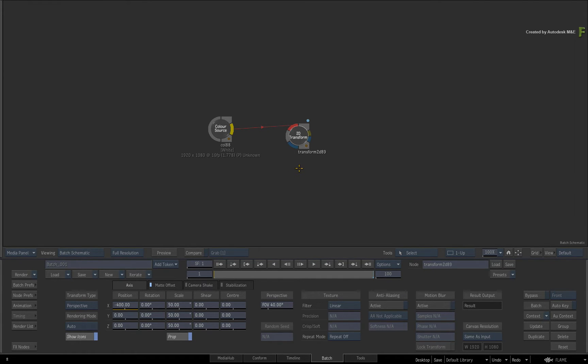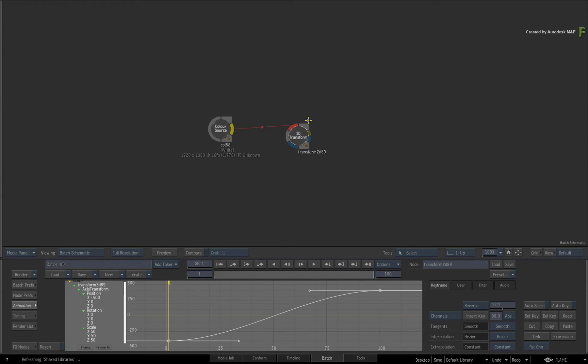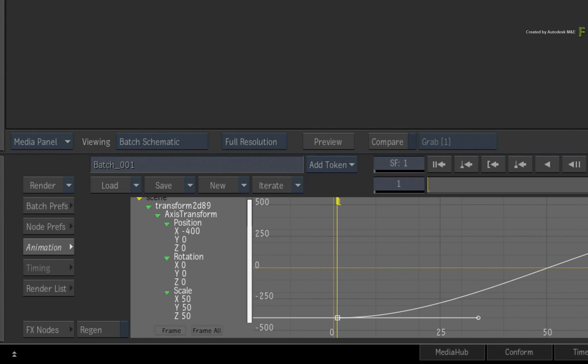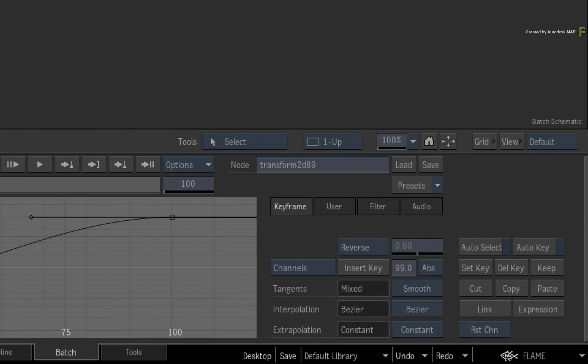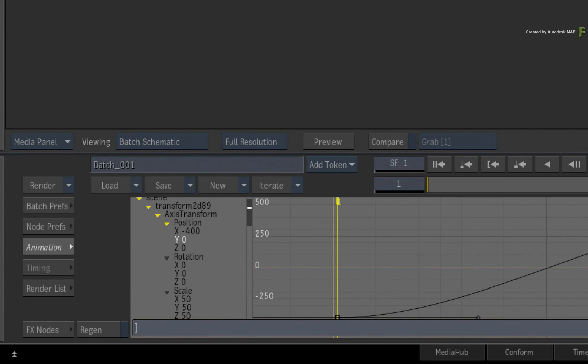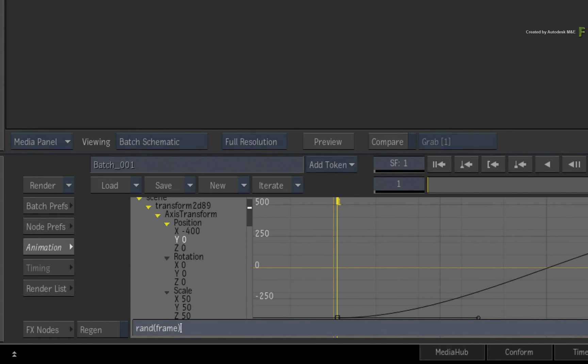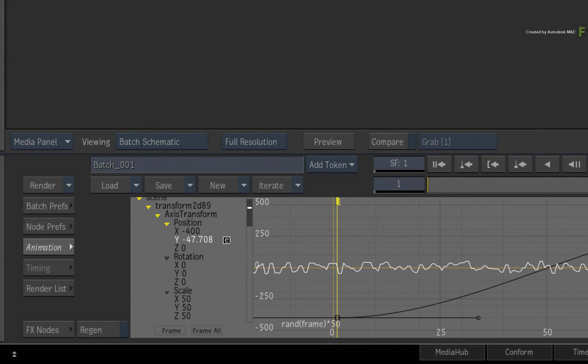So switch back to the Animation Curve Editor and select the Y-position channel. Click the Expression button. Type RAND open bracket frame close bracket multiplied by 50. Generate a random value based on the current frame number and multiply it by 50.